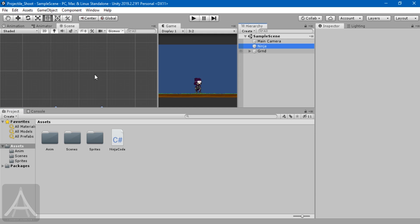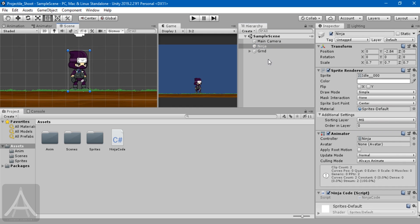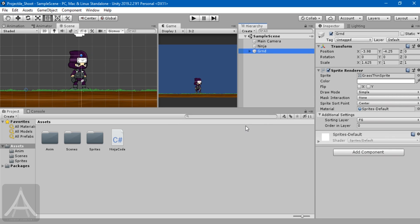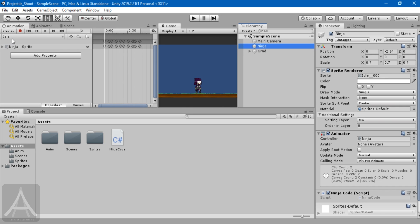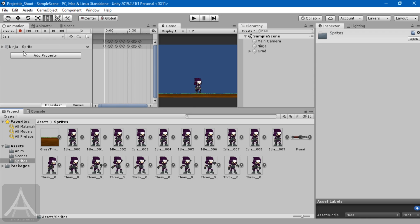If you see the scene that I have, I have a very simple setup. I have a main camera and a ninja character which I downloaded from craftpix.net. I'll leave the direct link to download the sprite sheet in the description below. I have a ground, that's it. Nothing fancy. One thing you may notice is I have two sets of animations here — these are the sprite sheets which I have used.